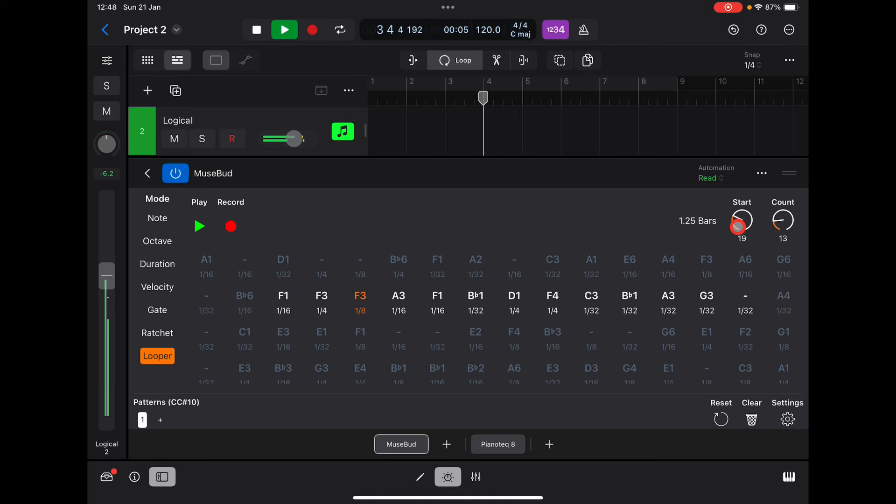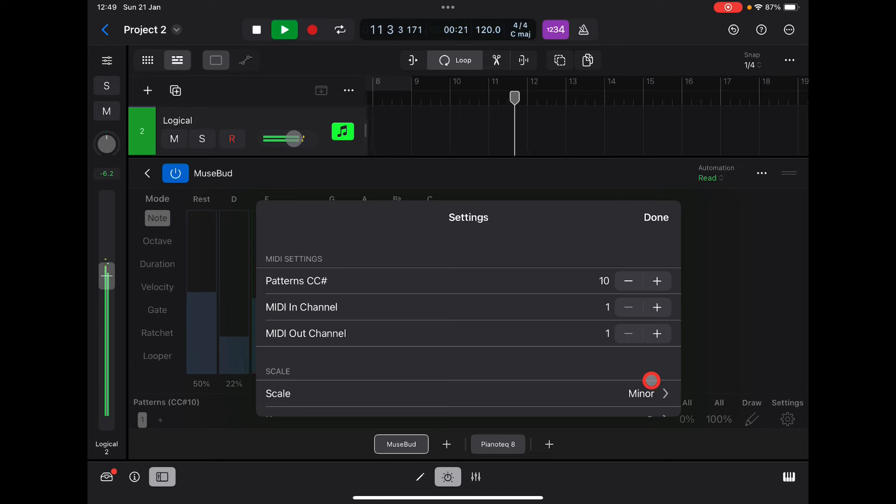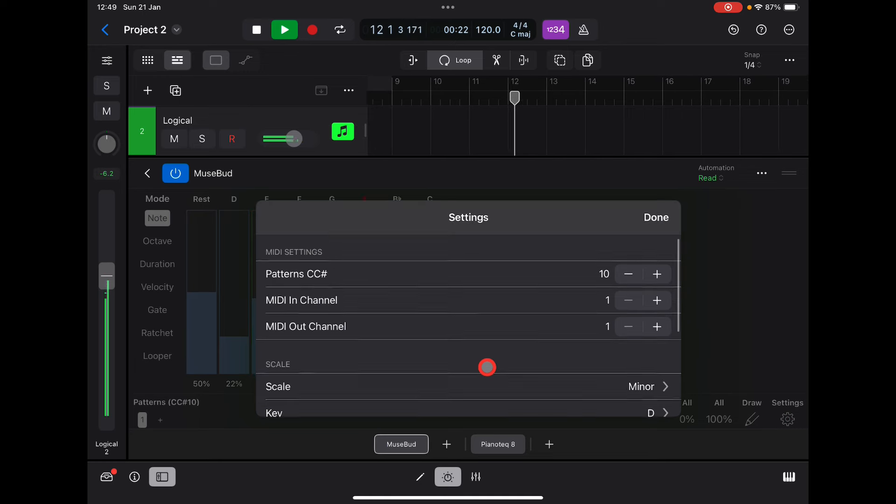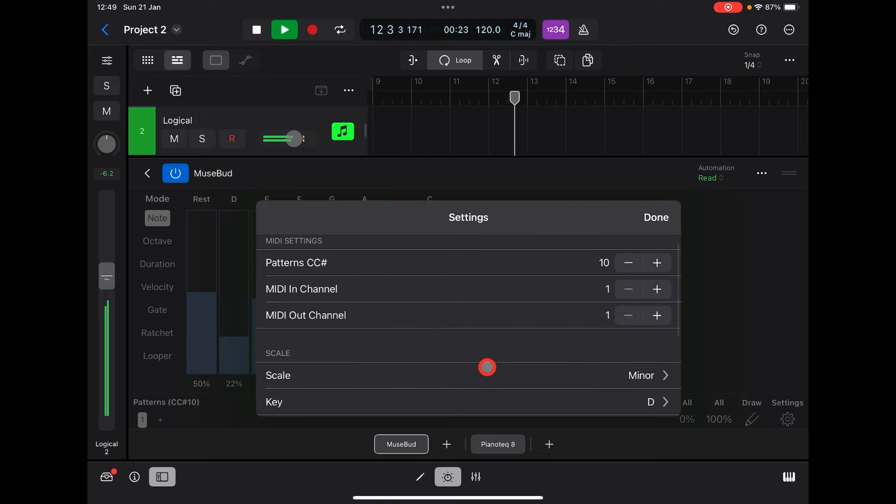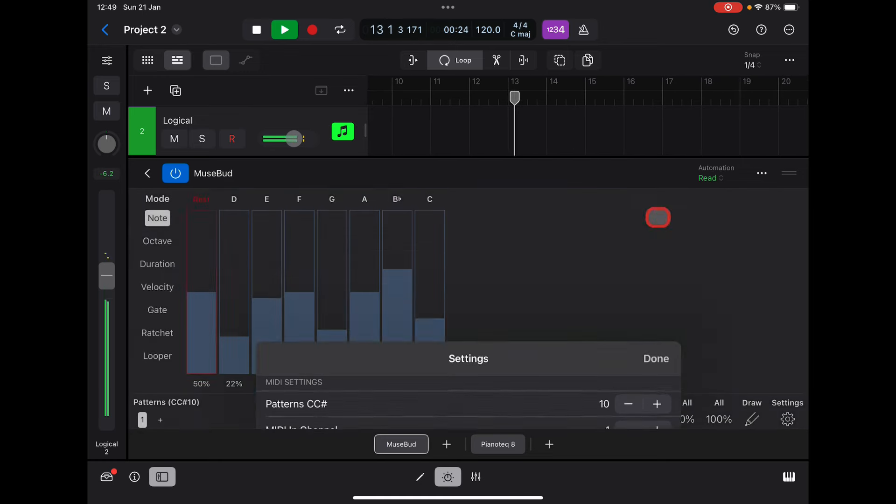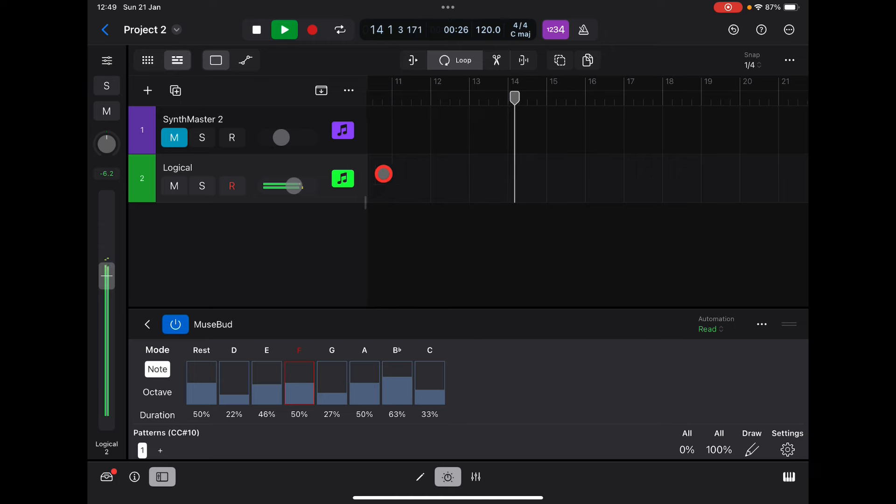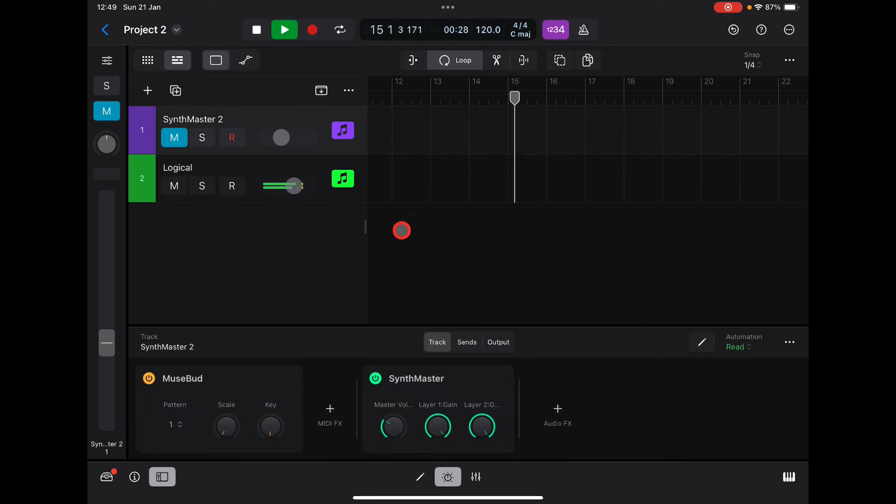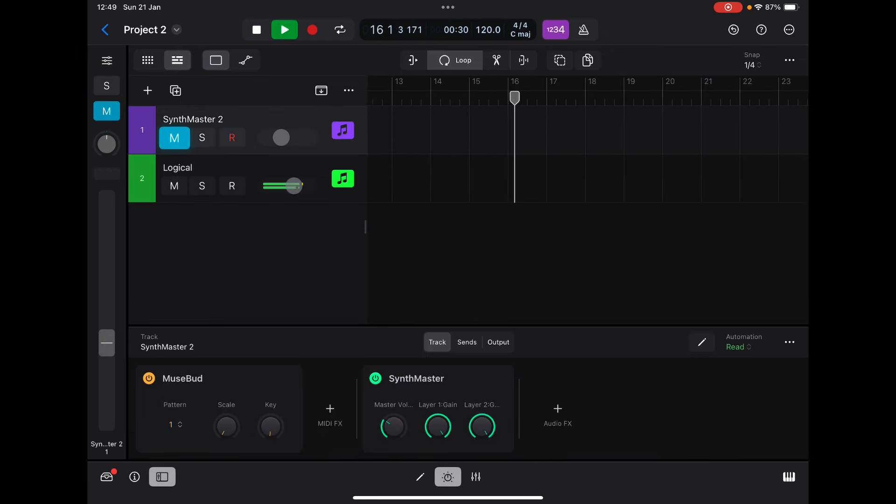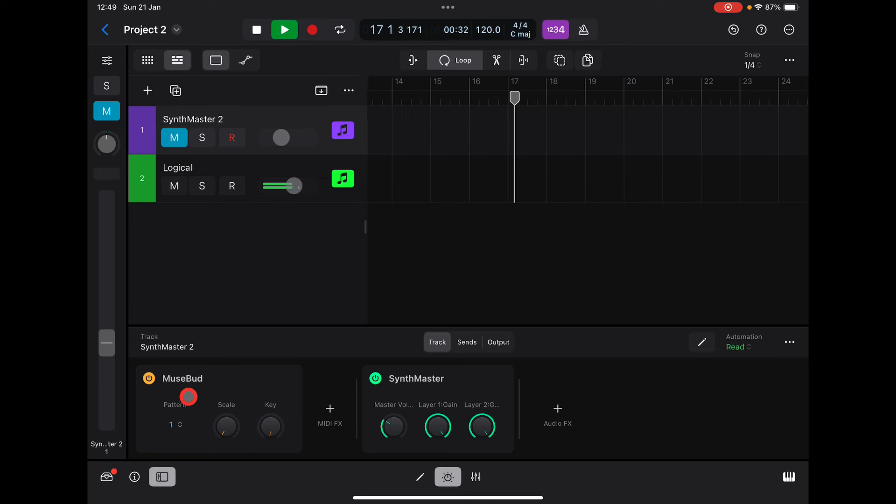So you get it—we're in D minor. Let's go back here, leave that play. Don't forget this is muted at the moment. Let's open MuseBud.